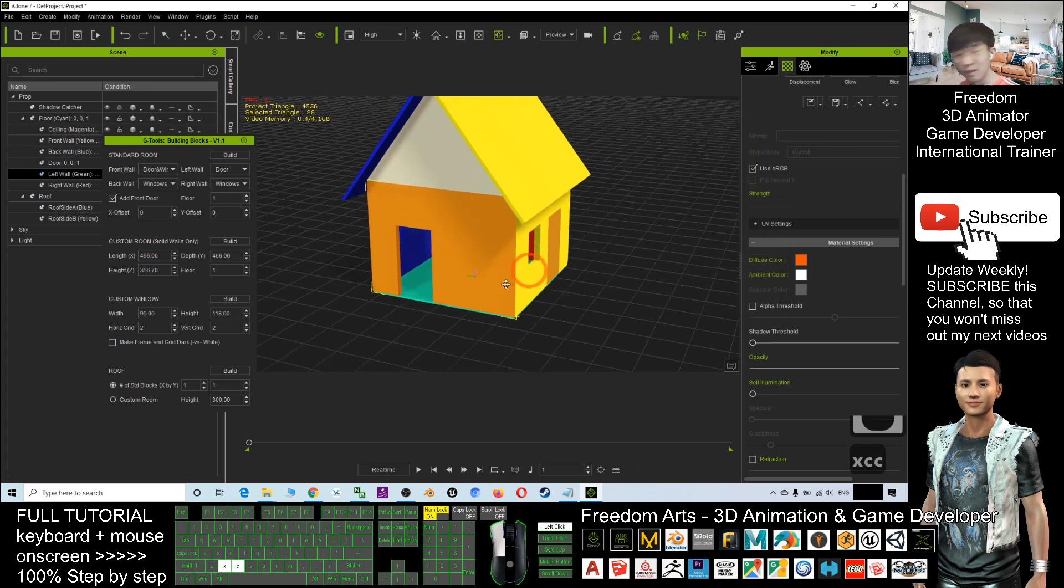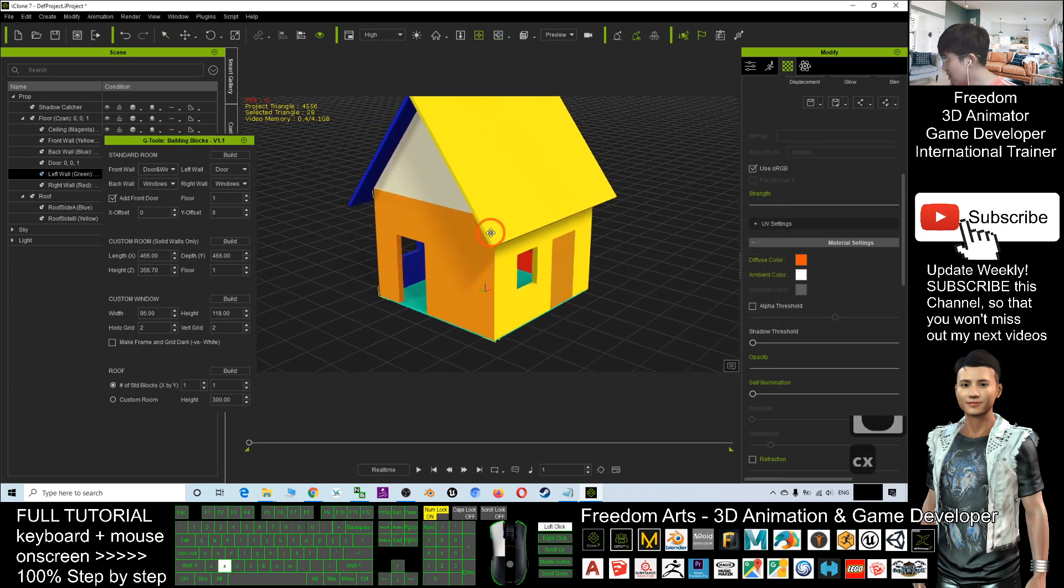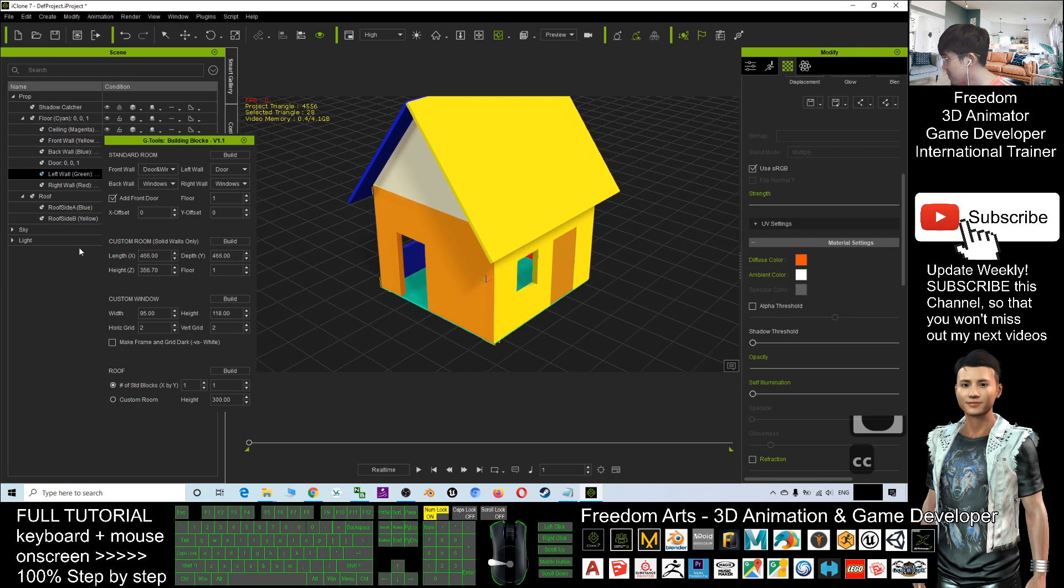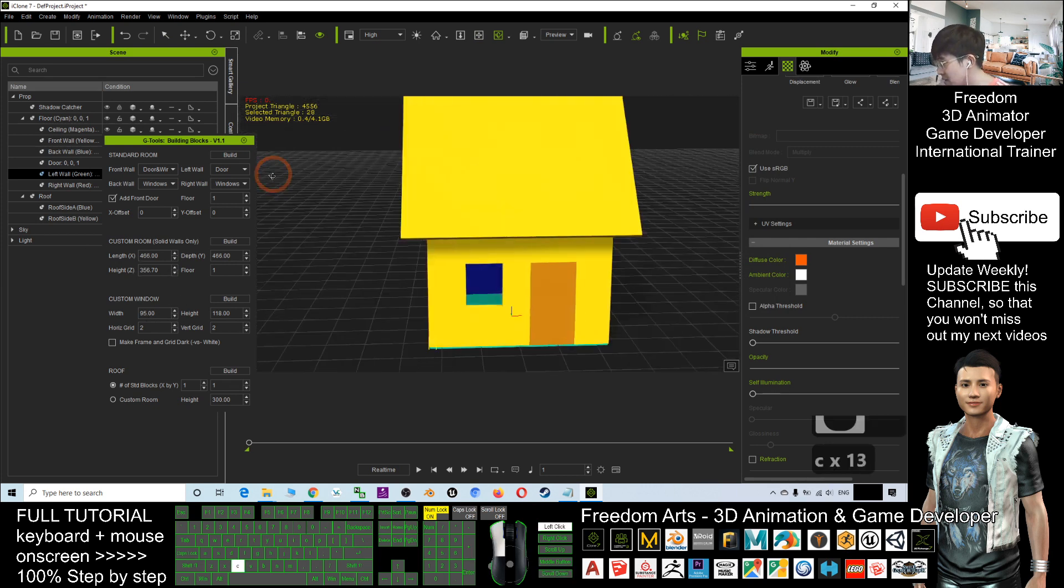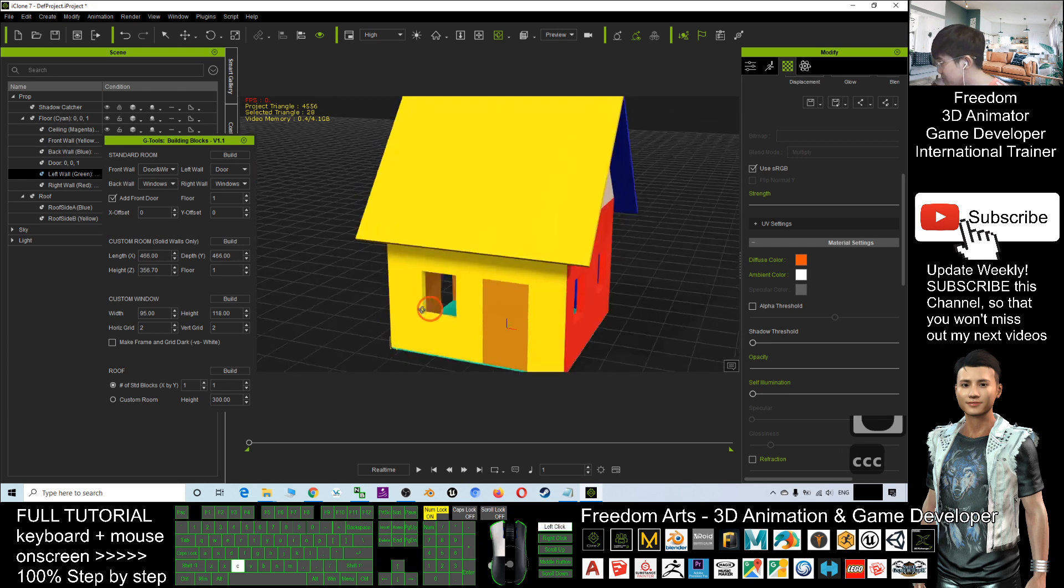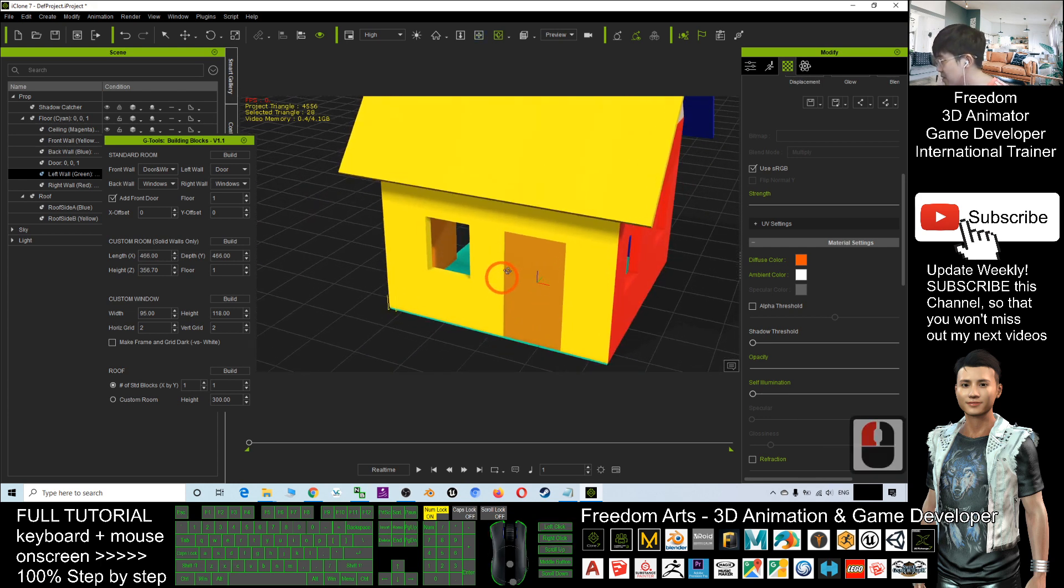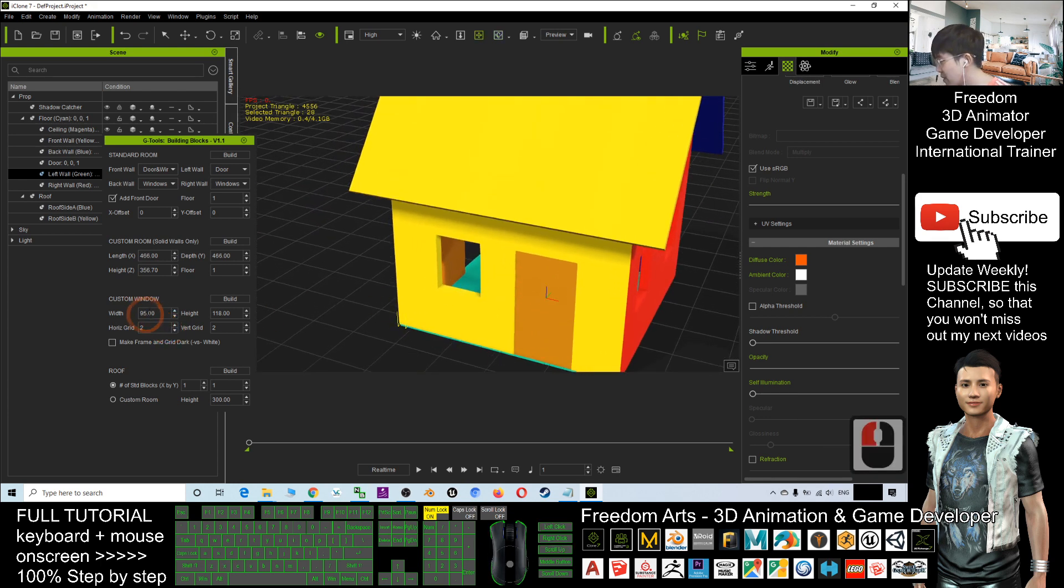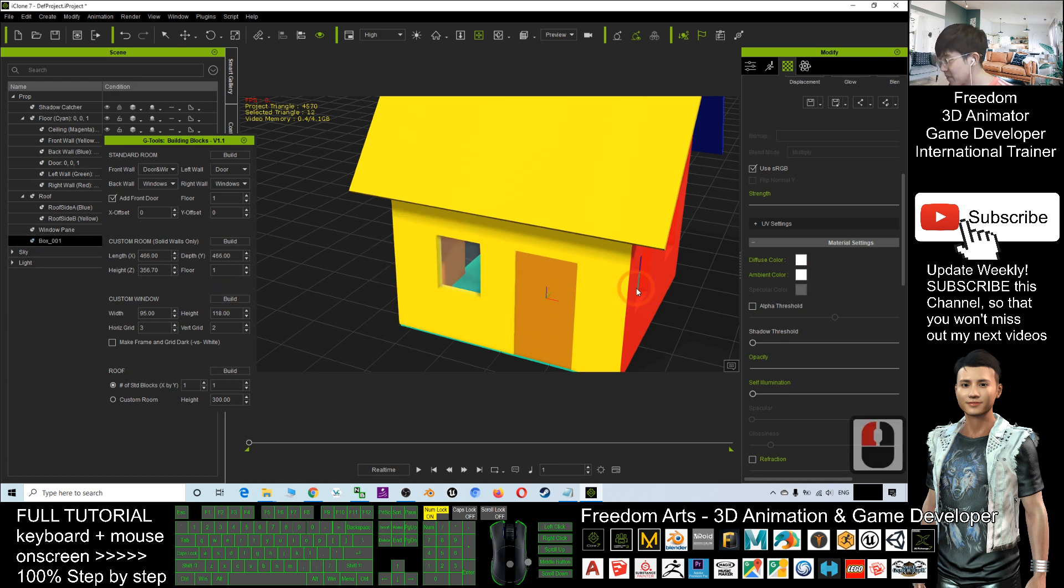You also can adjust, you can create windows here. Let's say now if I want to create a window, it's the horizontal grid. If I put three, then three times two, I click build. Review a window for me.